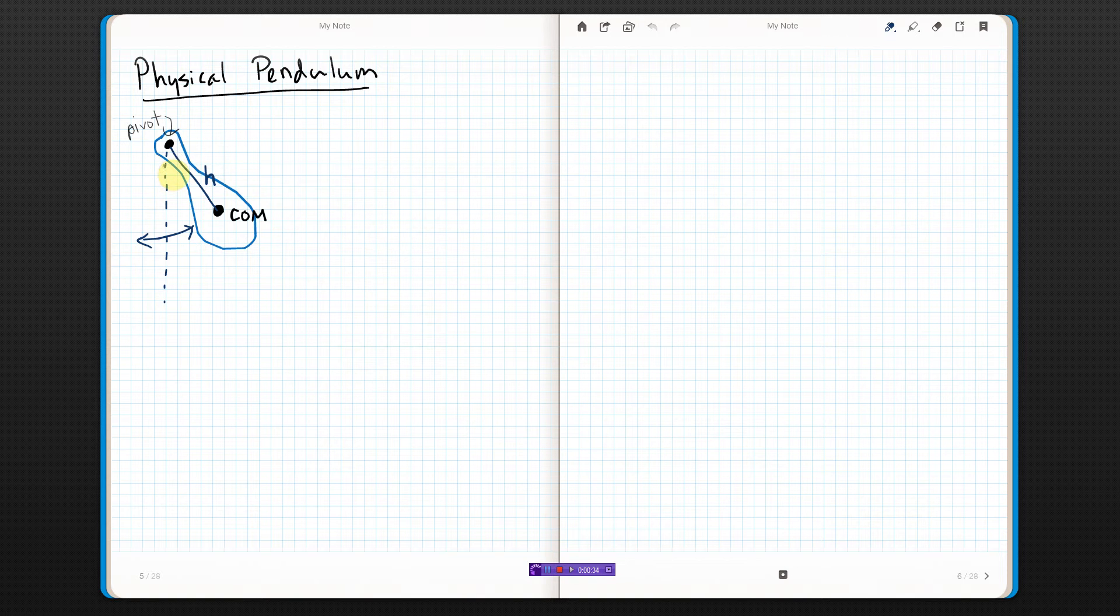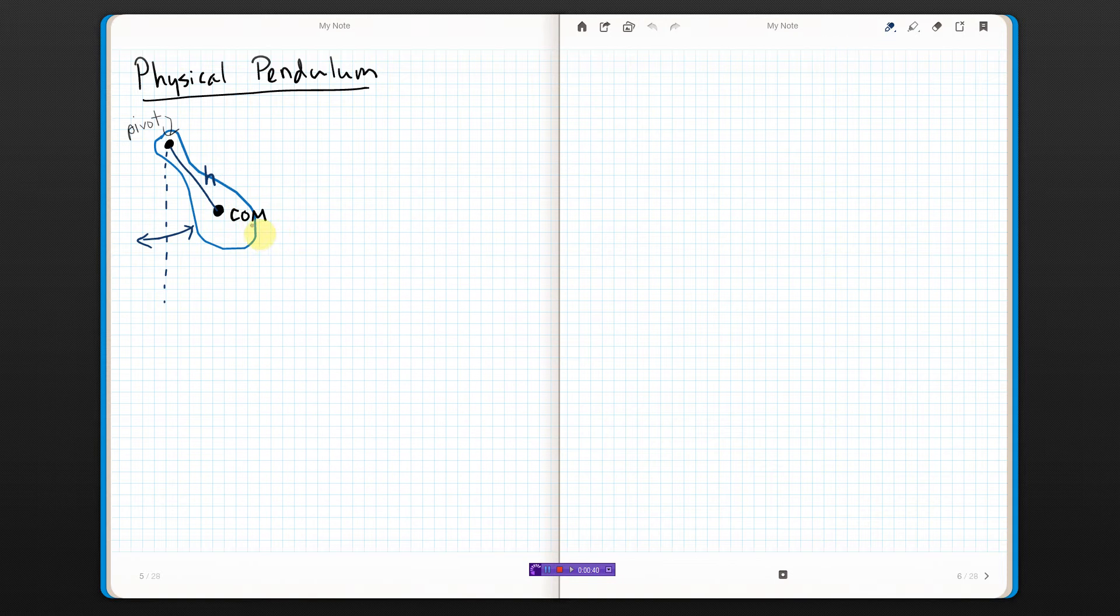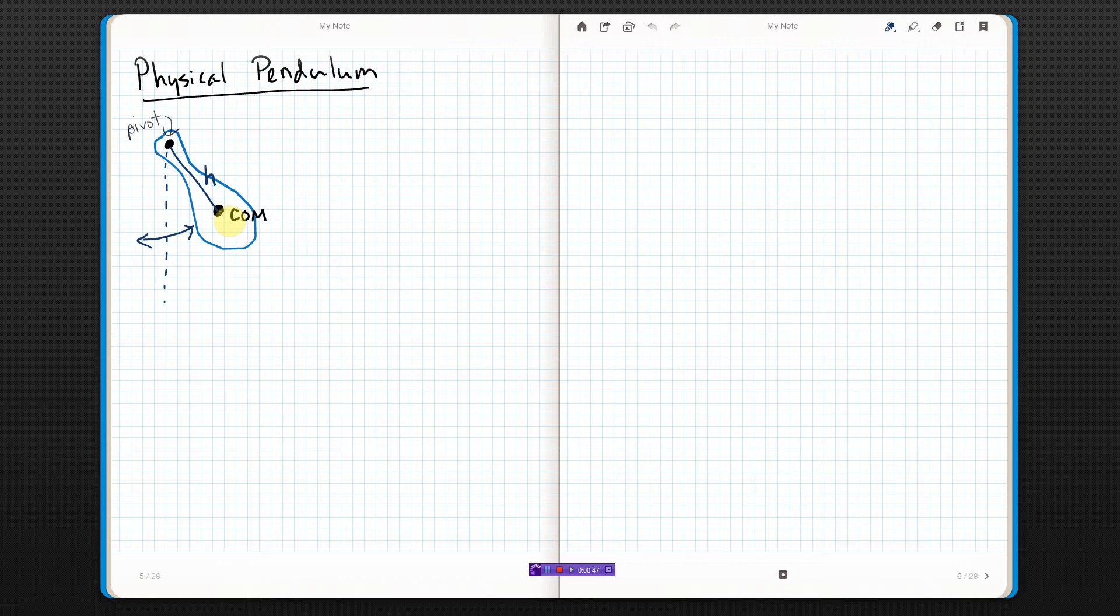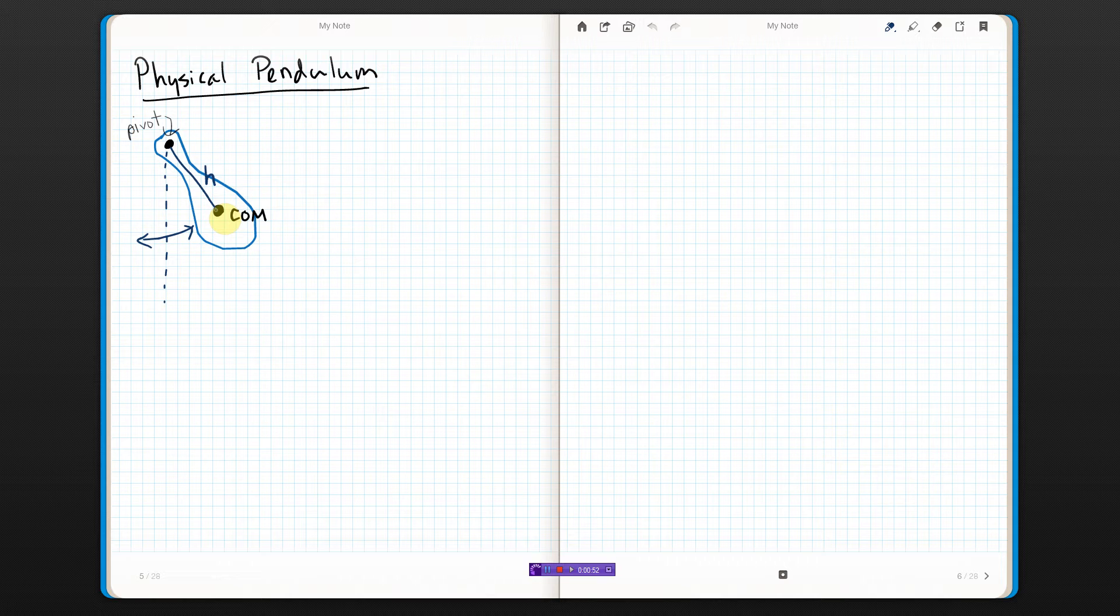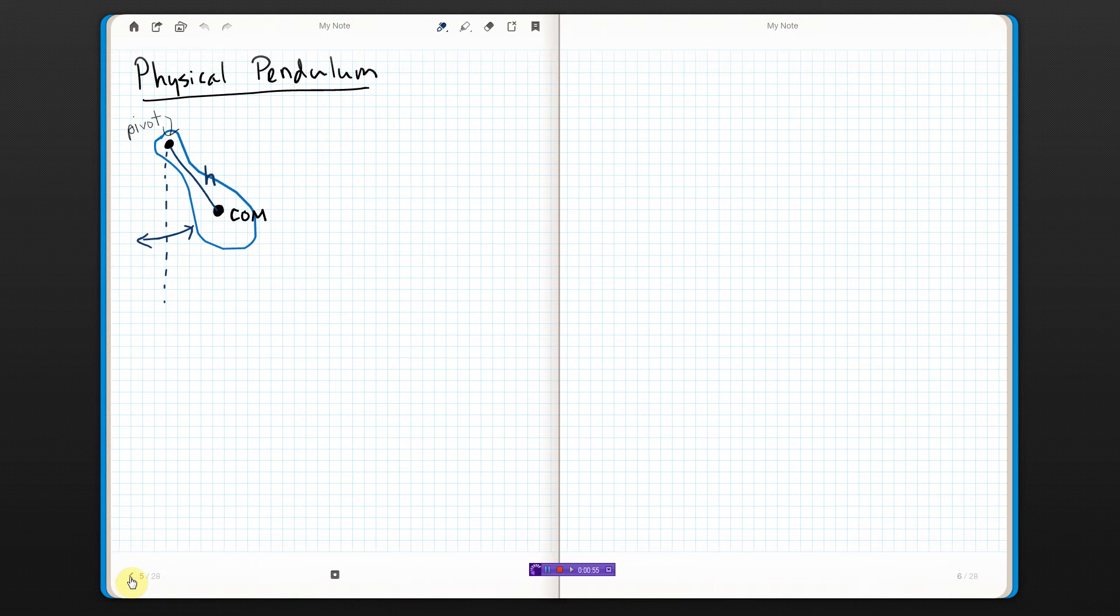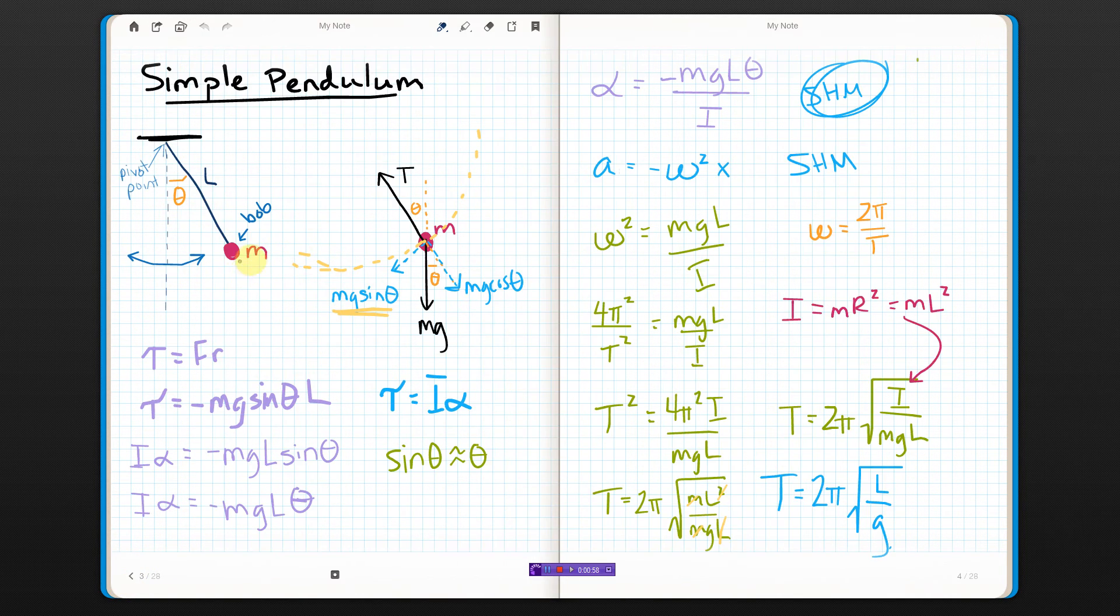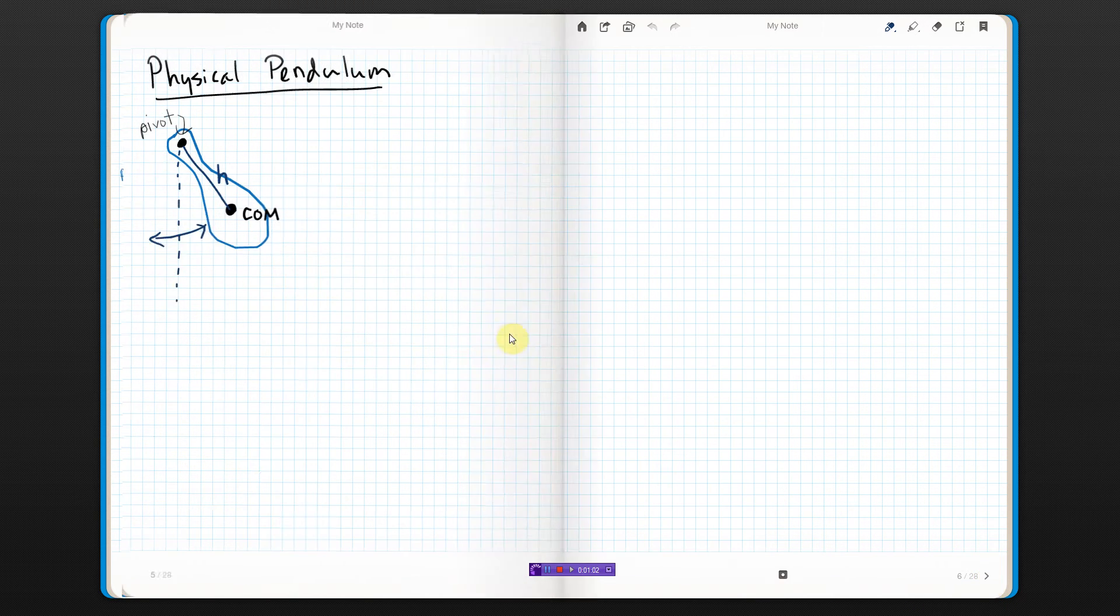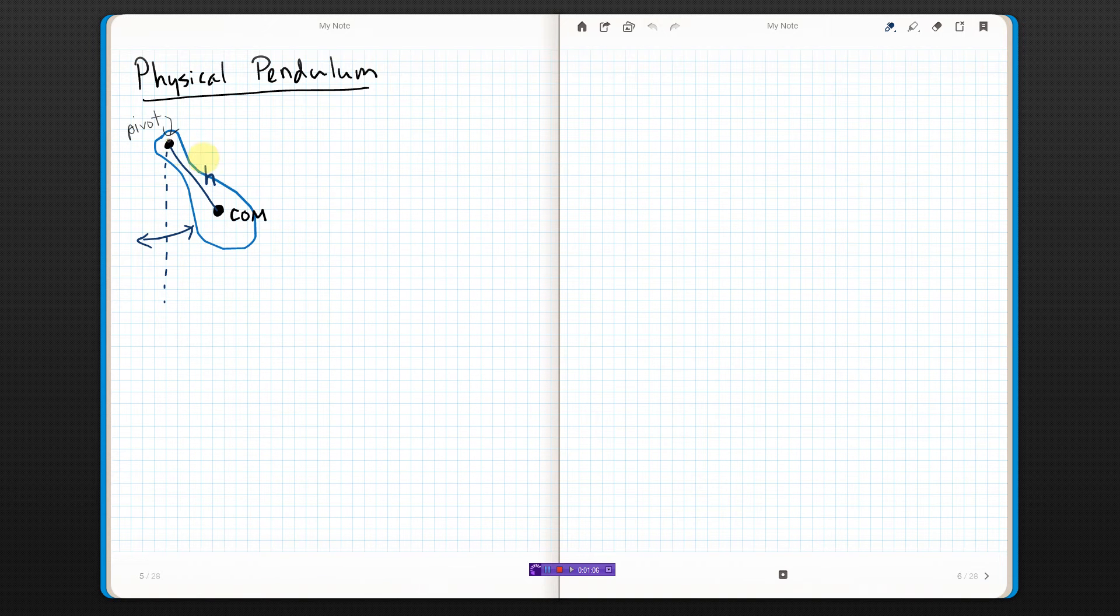If you think about it, really this pivot point, you could say it's a distance H from the center of mass of this drumstick. And we usually just consider all of the mass to be at the center of mass, so this is really the same as a simple pendulum. We dealt with all the mass here at a length L from the pivot, except for, and now we're dealing with all the mass right here at a length H from the pivot.